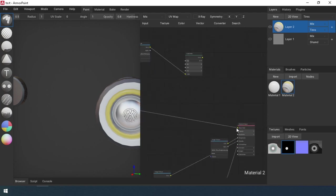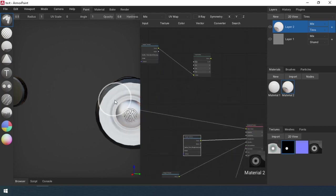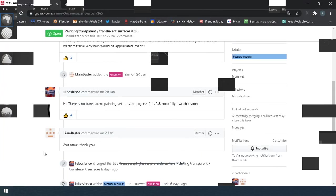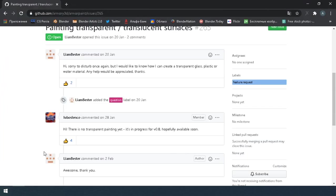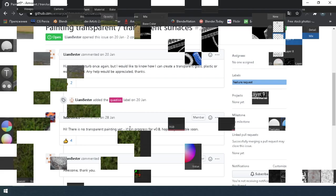Quixel cannot make glass material. True, Armory Paint too, but it will be in the future.